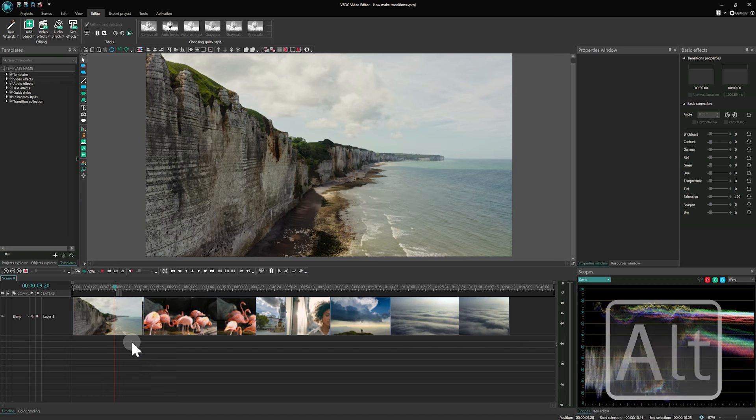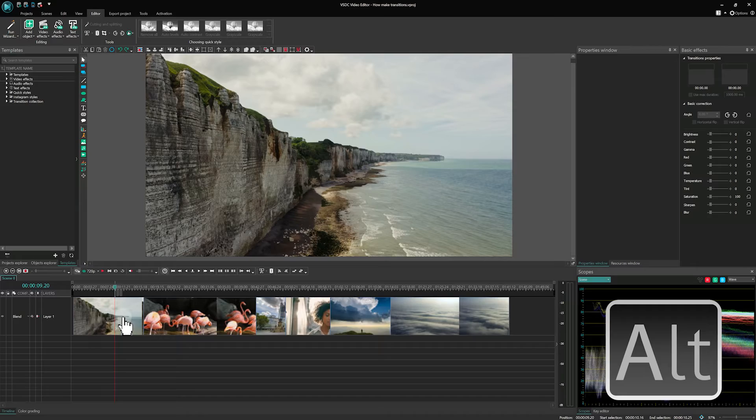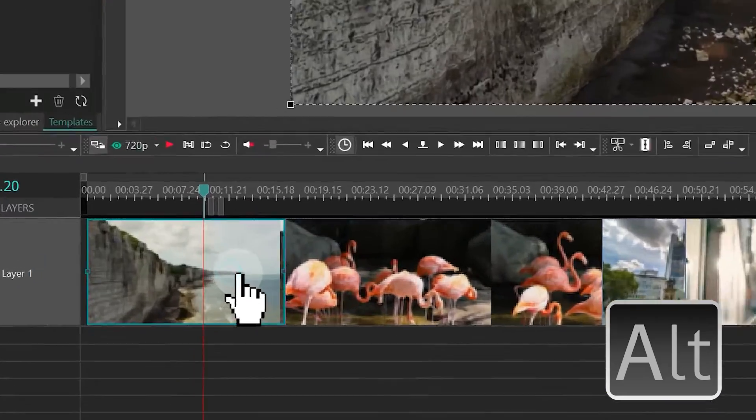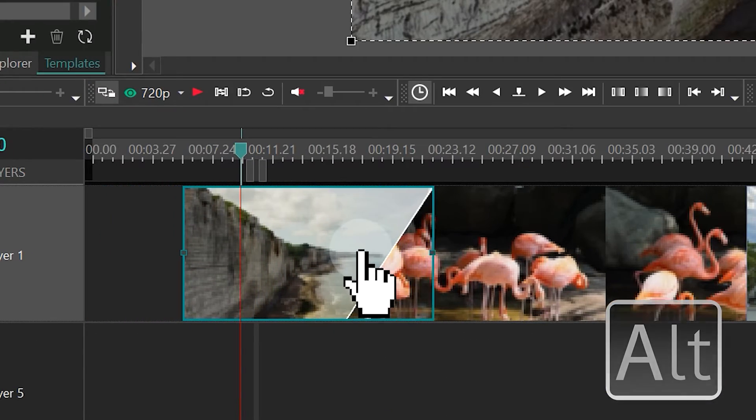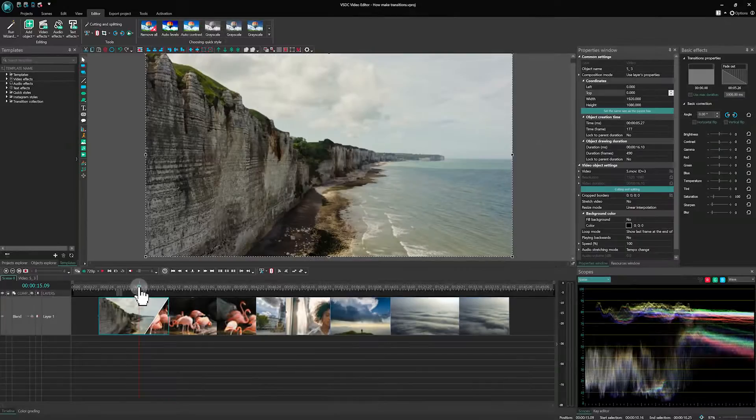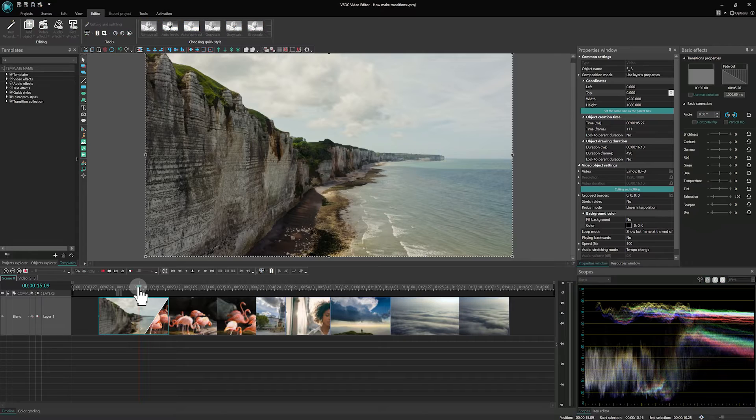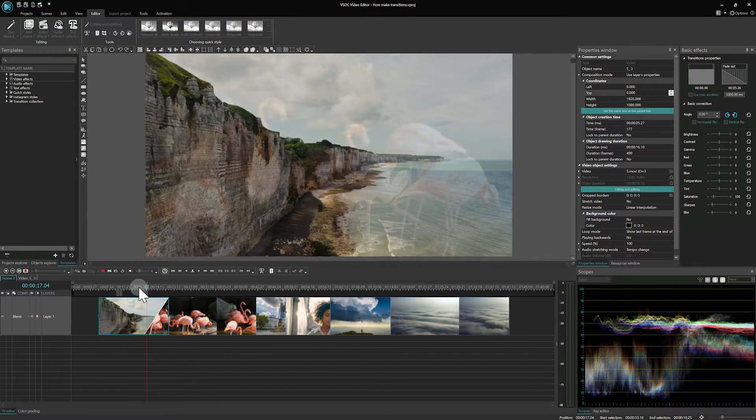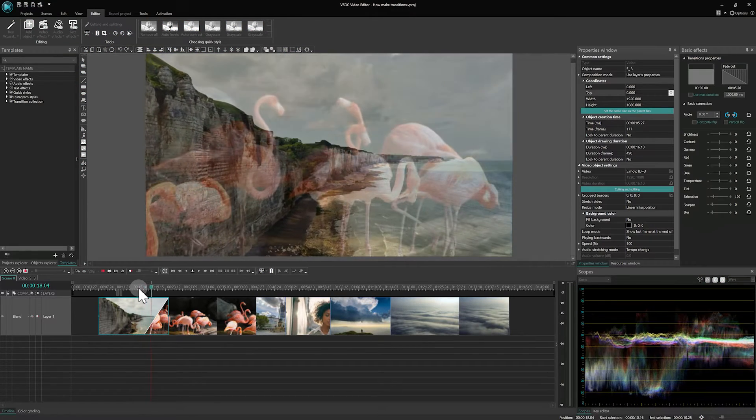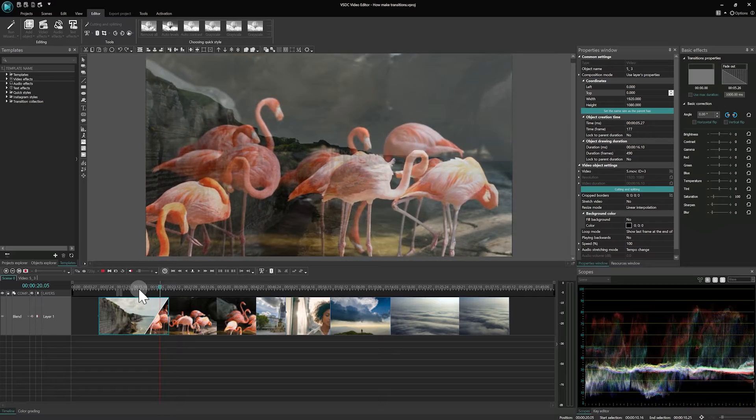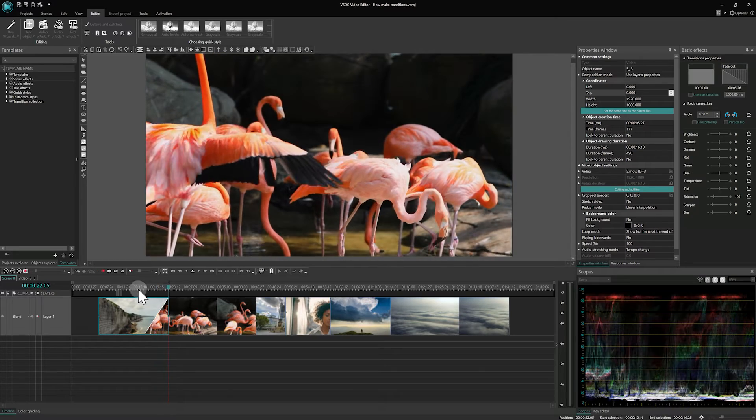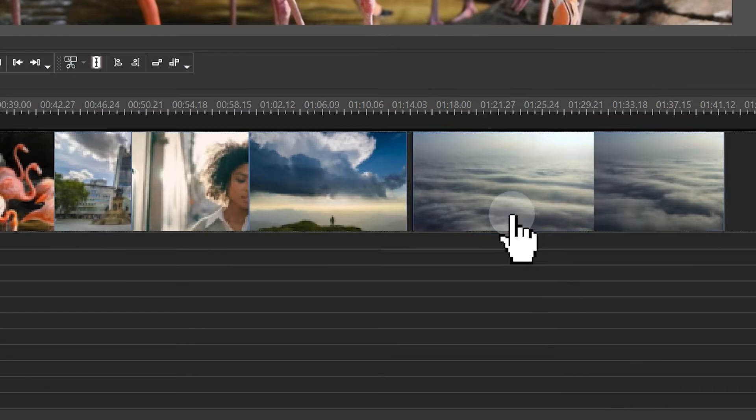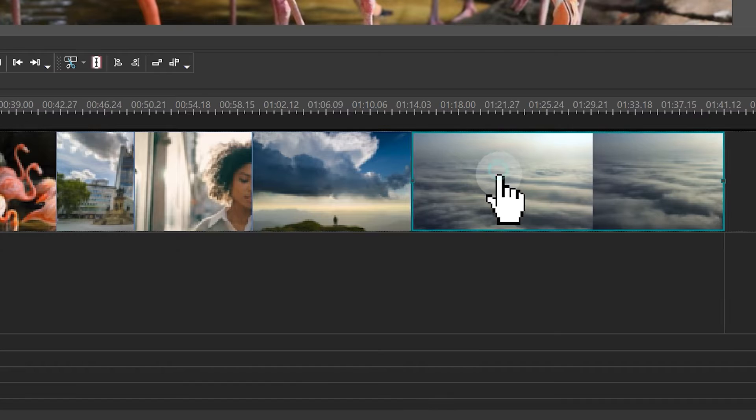Method 1. Start by pressing and holding the Alt key. Then click and drag one file over another one on the timeline. You'll see a white line at the intersection indicating the area of transition. By default, a fade transition is applied, where the left file gradually fades out to reveal the right file.